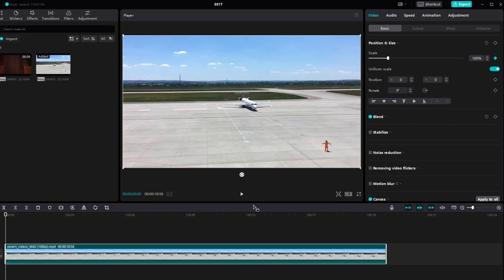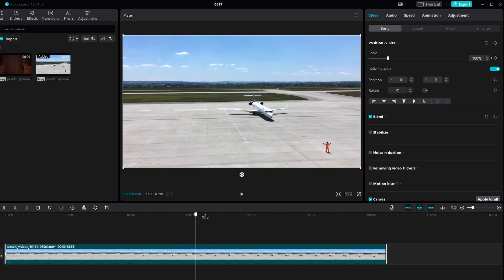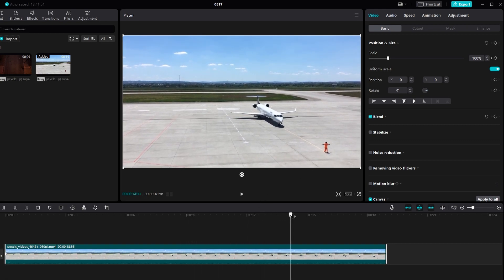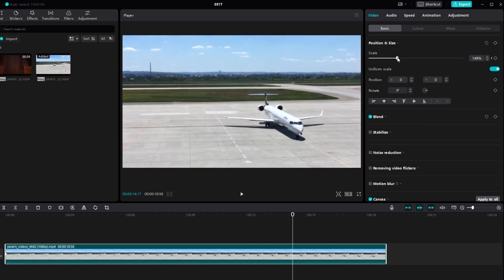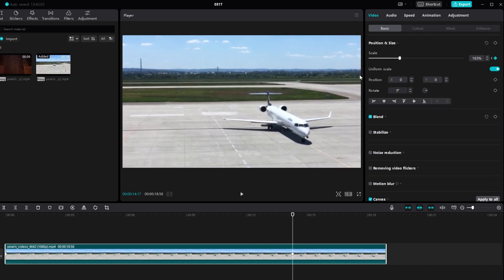Move the playhead to where you want the zoom effect to end. Adjust the scale parameter and CapCut will automatically create a keyframe at this point.